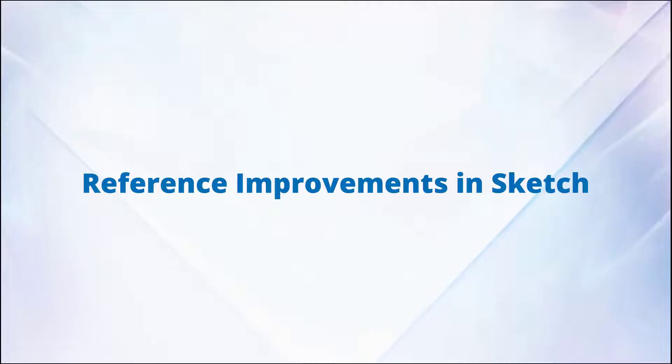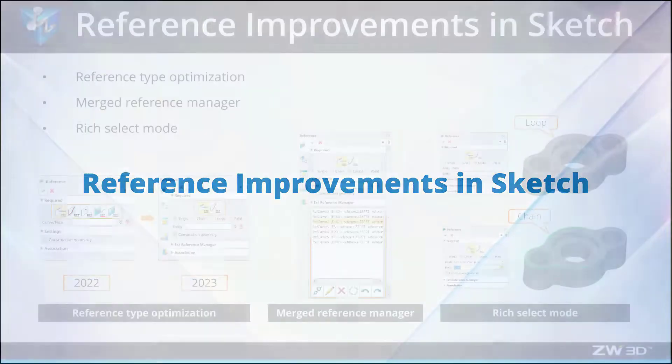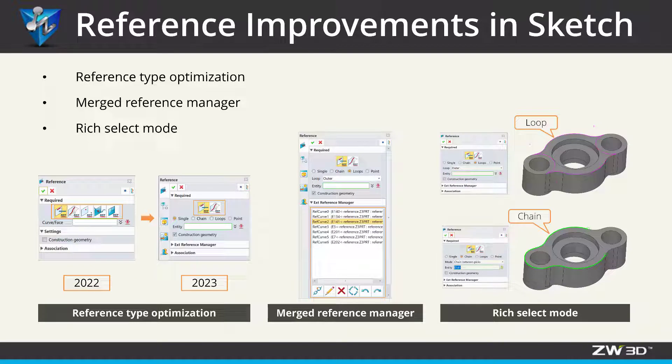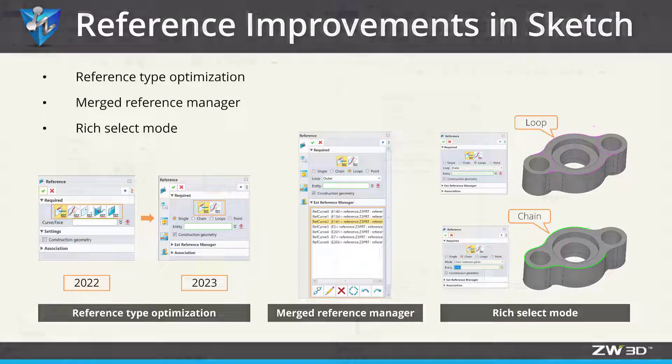Reference improvements in Sketch. In ZW3D 2023, we optimized the reference types, integrated the manager, and added selection mode.